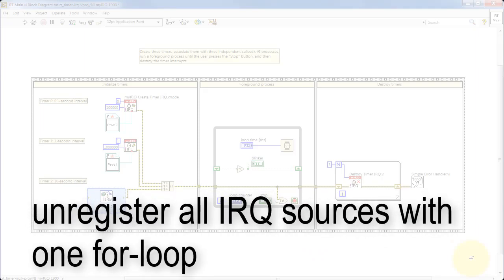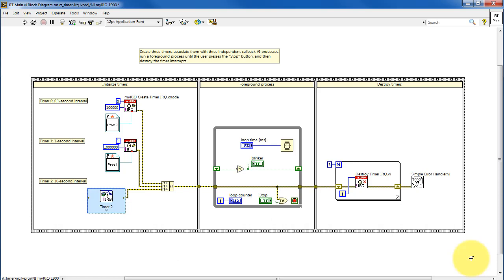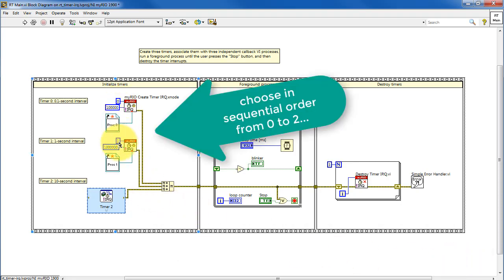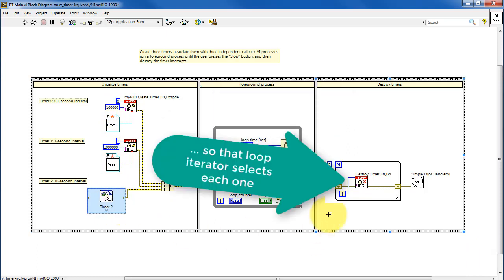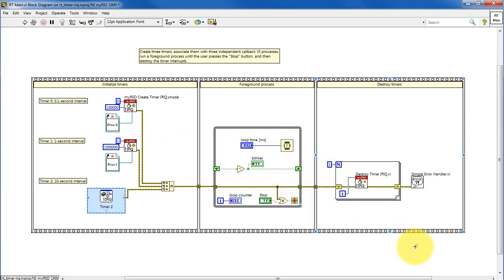Let's finish up by looking at how to unregister all of the IRQ sources. I have intentionally selected my IDs to range from 0 to 2 in sequential order so that the loop iterator of that for loop can specify each one.